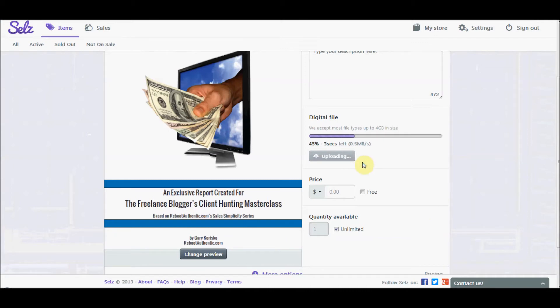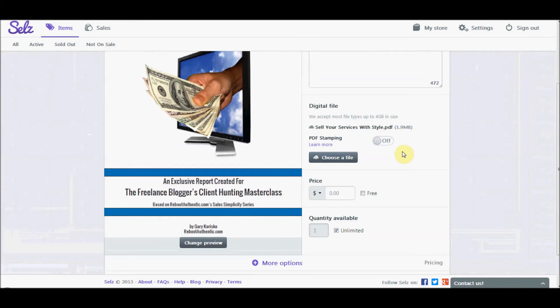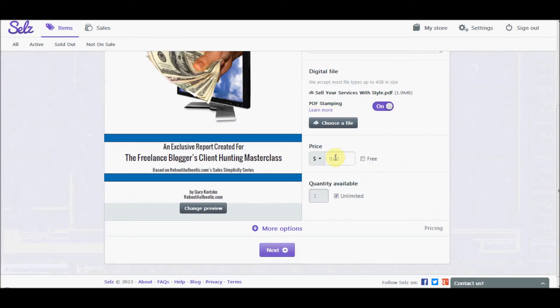And once it's uploaded, you're going to notice another option appear called PDF stamping. And if you haven't seen that before, it's a really cool feature. And what that does is it stamps each individual PDF with the name of the individual purchaser. So I'm going to turn that on. It's a great feature. Now we're kind of done, except I want you to see what it looks like to buy one of these too. So I'm going to put a price of a dollar in here and sell a copy to myself.